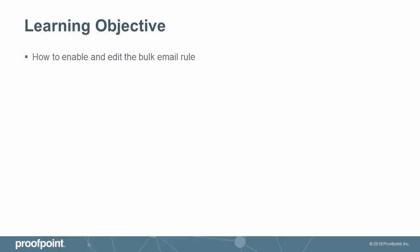This video tutorial demonstrates how to enable and edit the bulk email rule within the Proofpoint Protection Server, or PPS.